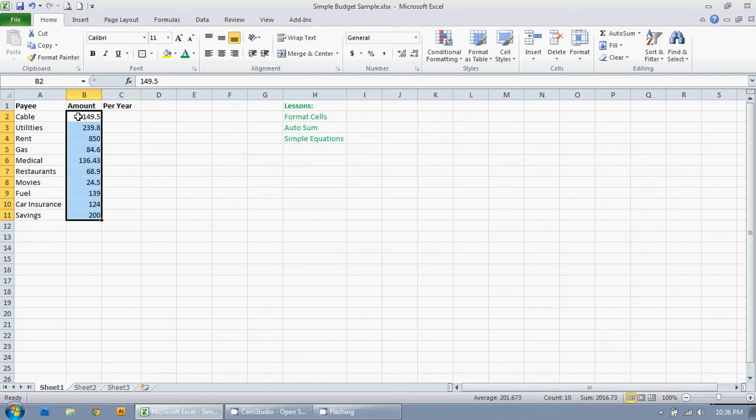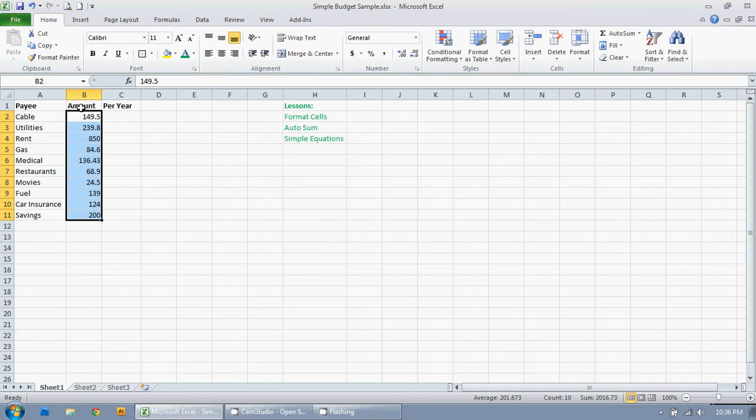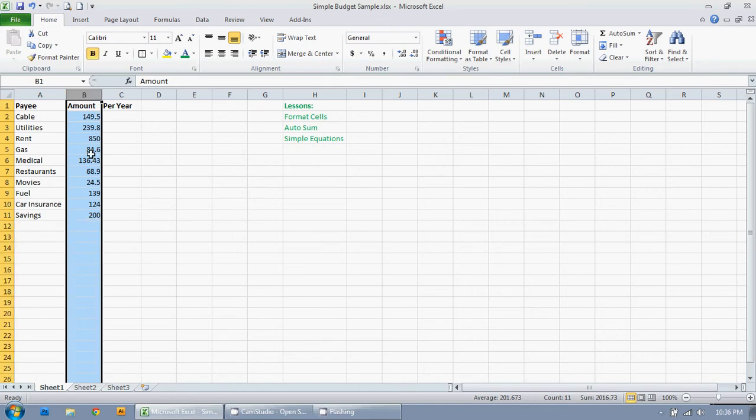Now I can either work with this section I've highlighted here, or I might have more numbers down the road. So I'm just going to select this whole column here. I'm going to hover my mouse over the B and you can see it turns into that little downward facing arrow. I'm just going to click there on the B and it's going to highlight this whole column.